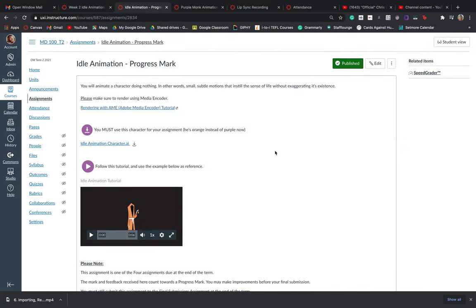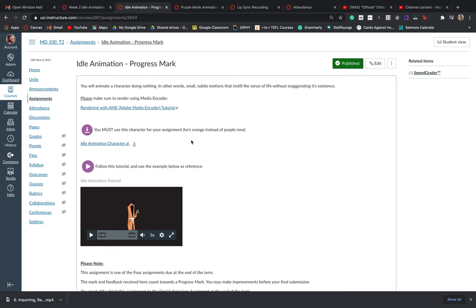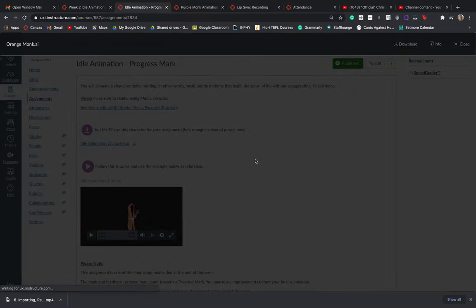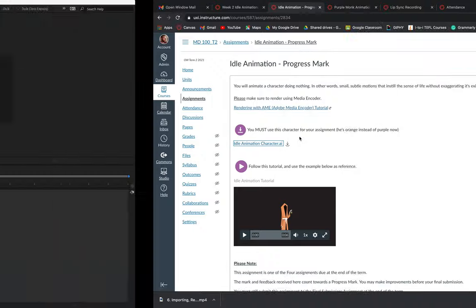If we take a look at the idle animation progress, you'll be using a different file for this one — you must use this character. He's orange instead of purple, much like his counterpart in the reference footage that we have. So you need to download him. This is just to make sure that I can help tell the difference between the two assignments, and we don't get them confused. So download this file.